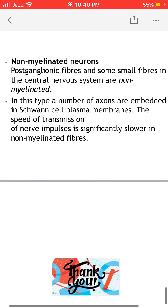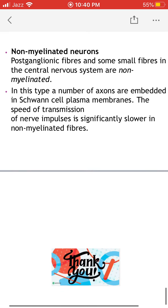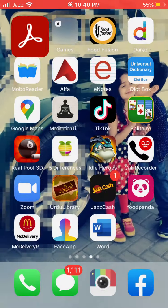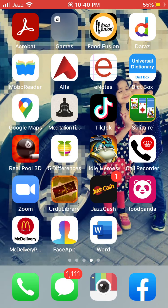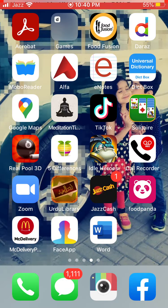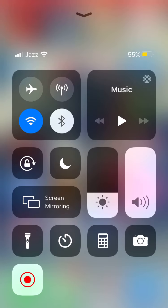With this, I end my lecture. Thank you very much.